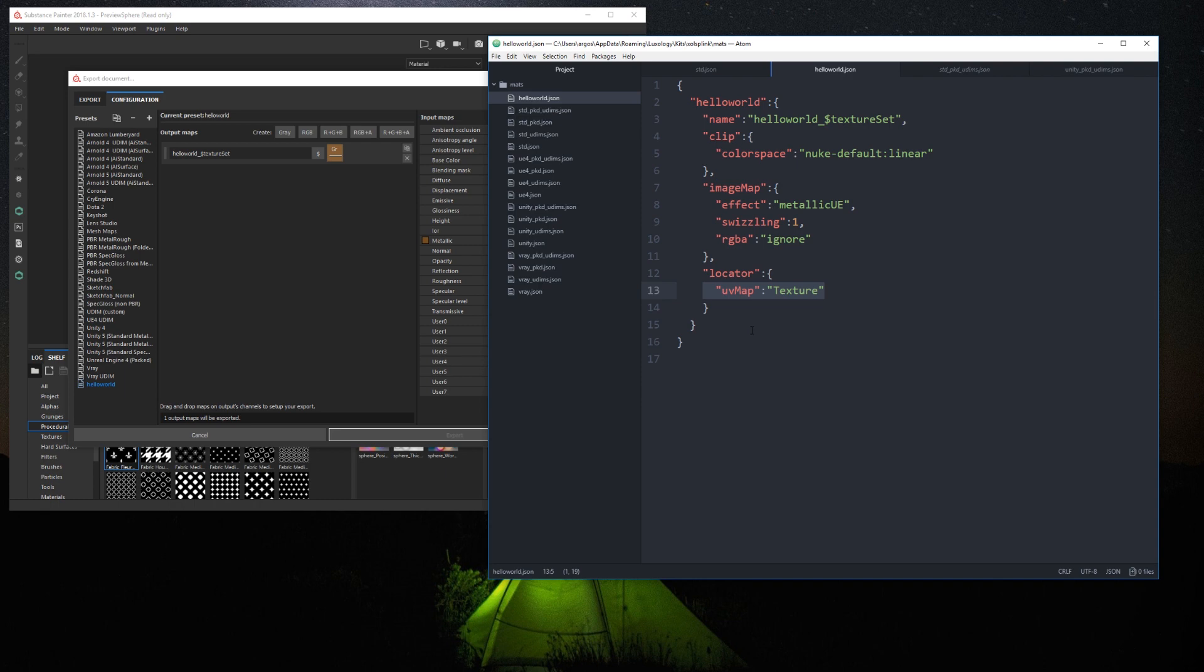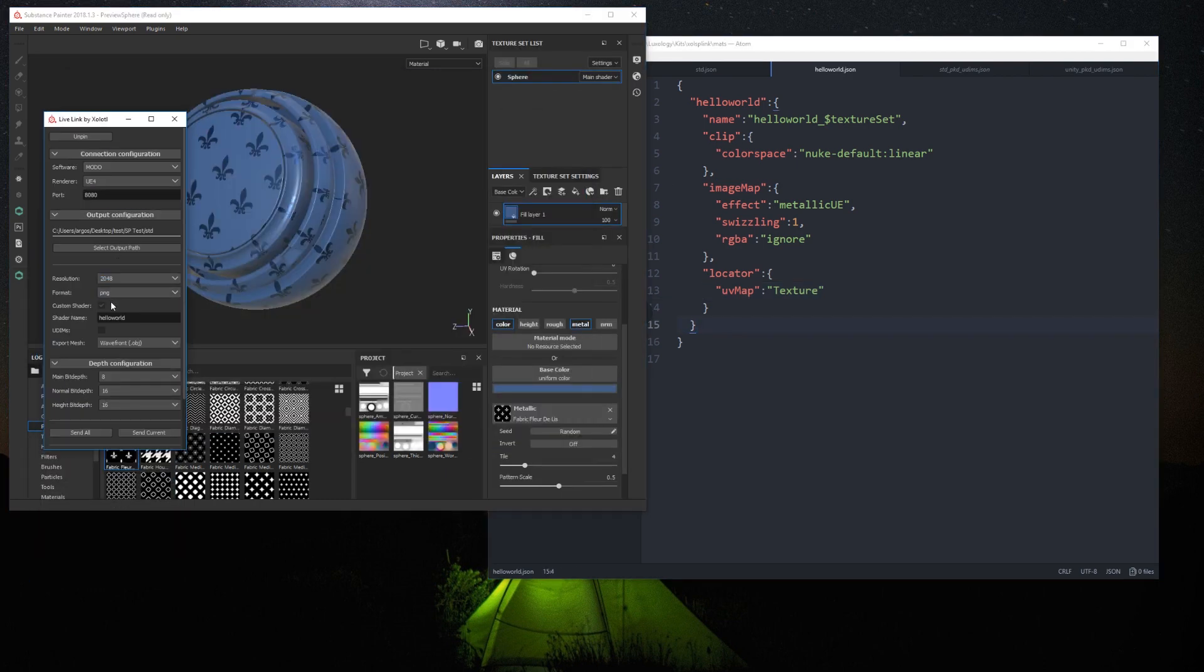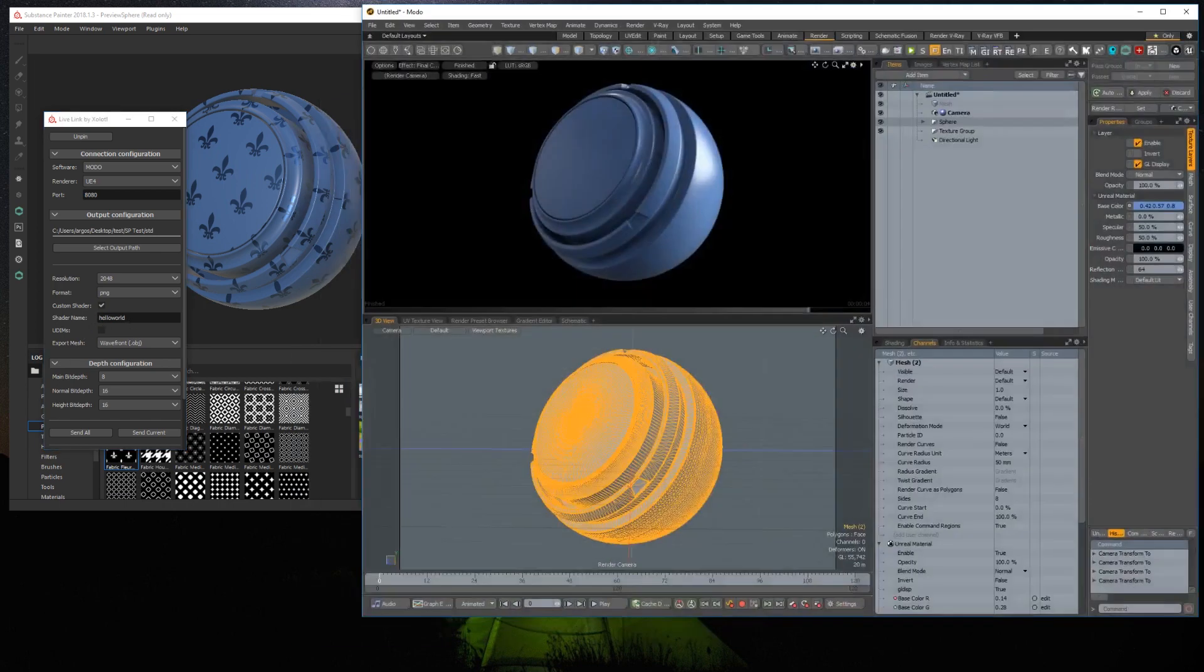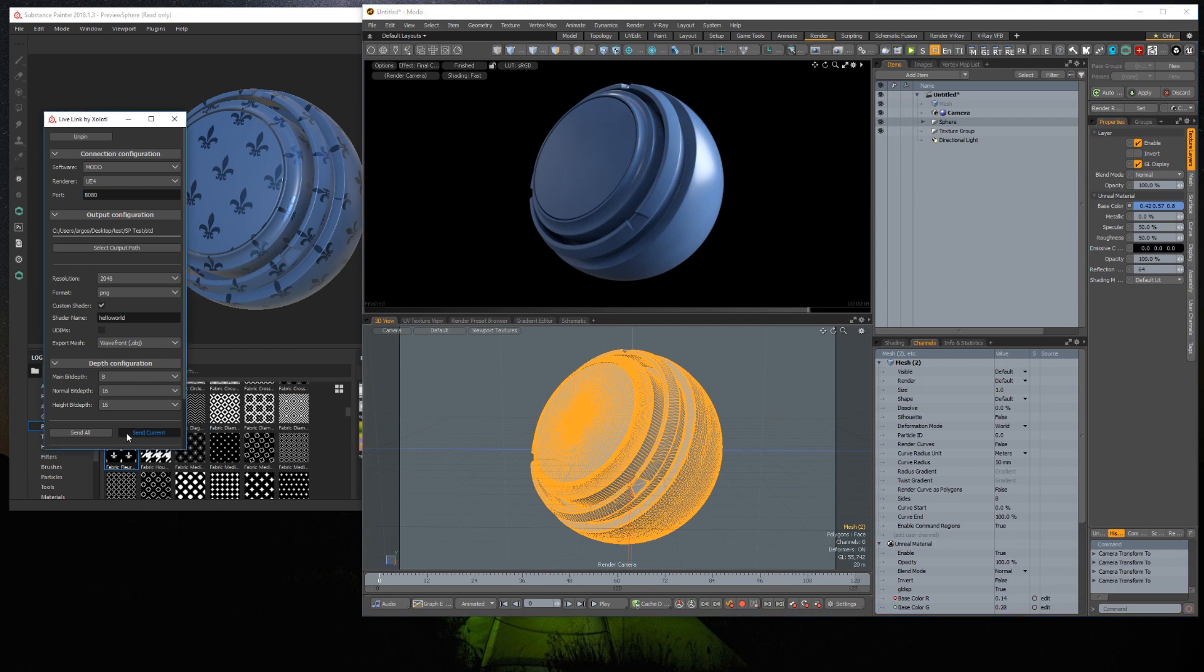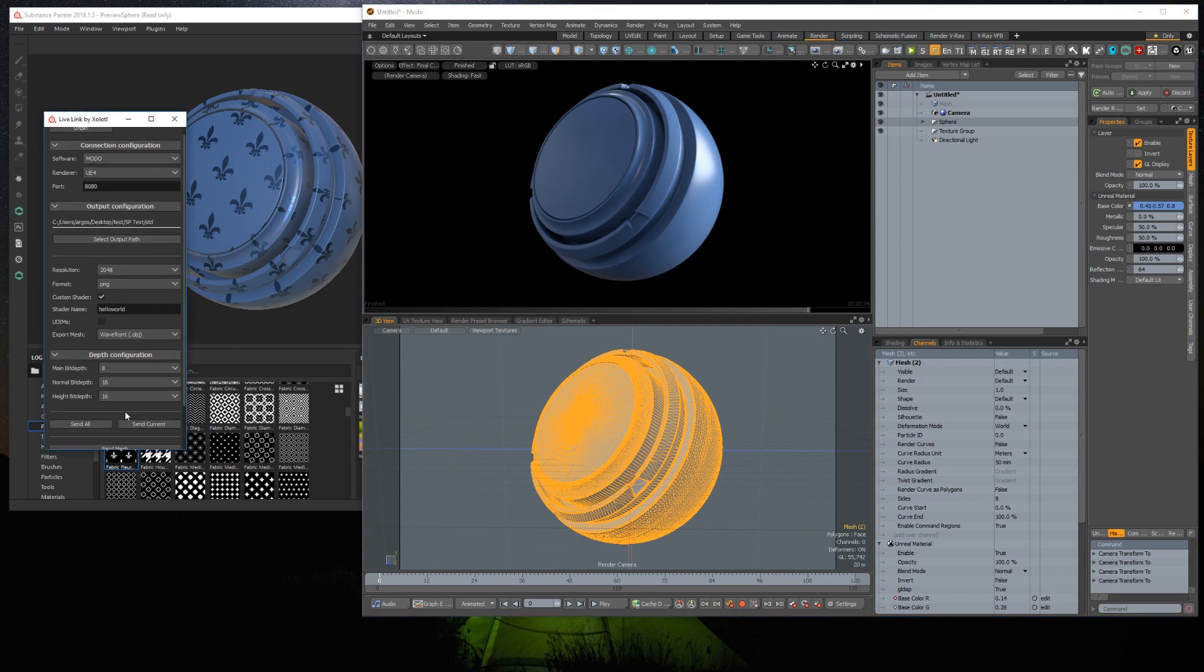Now that we have our JSON file ready, on Substance Painter I check the custom shader parameter and set the shader name to hello world. Click send textures. And the material is created.